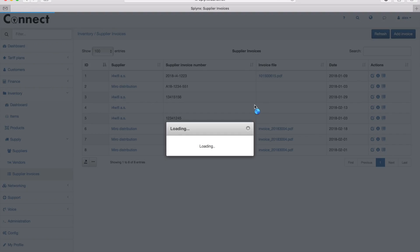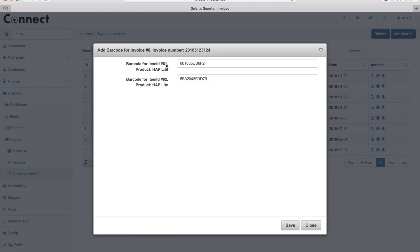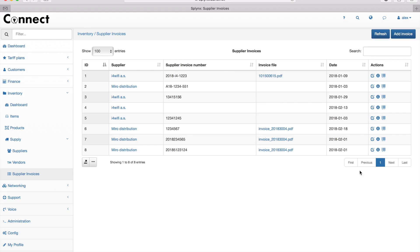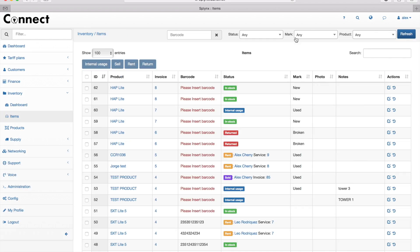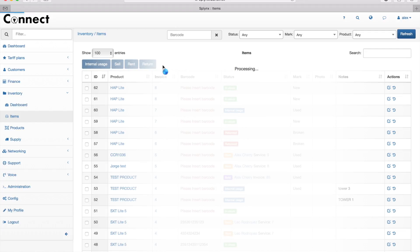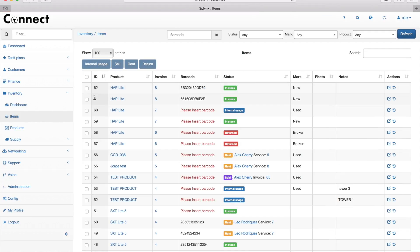Let's click on the barcodes and it will show me the barcodes. I can go to my items and refresh. Here I see that IDs 61 and 62 of these HAP Microtik routers are exactly what I just added.